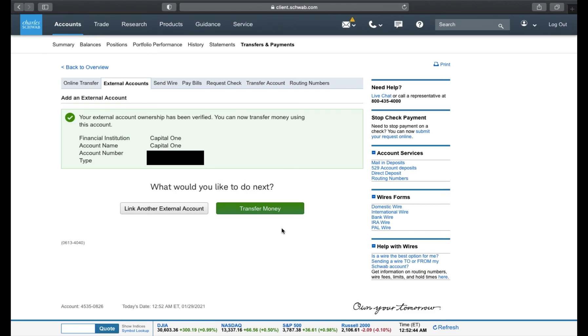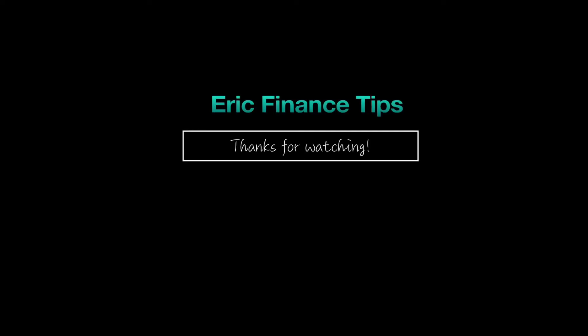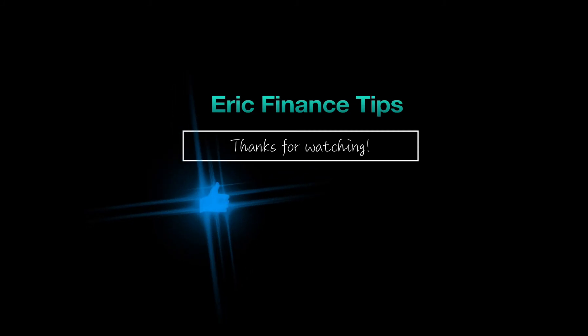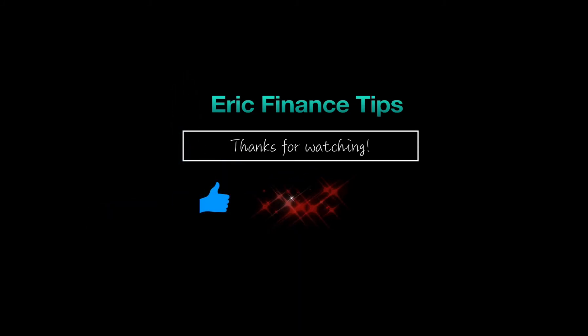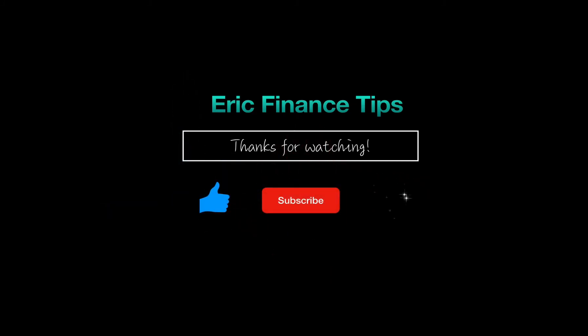And this is how you link your bank to Charles Schwab. I'll see you next time.